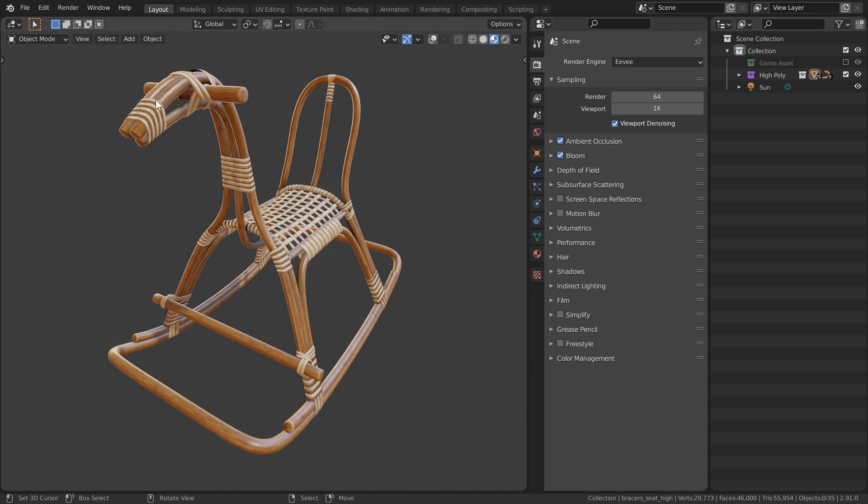This is going to be the high poly version of our finished asset and is the mesh we're working on the most throughout this series.